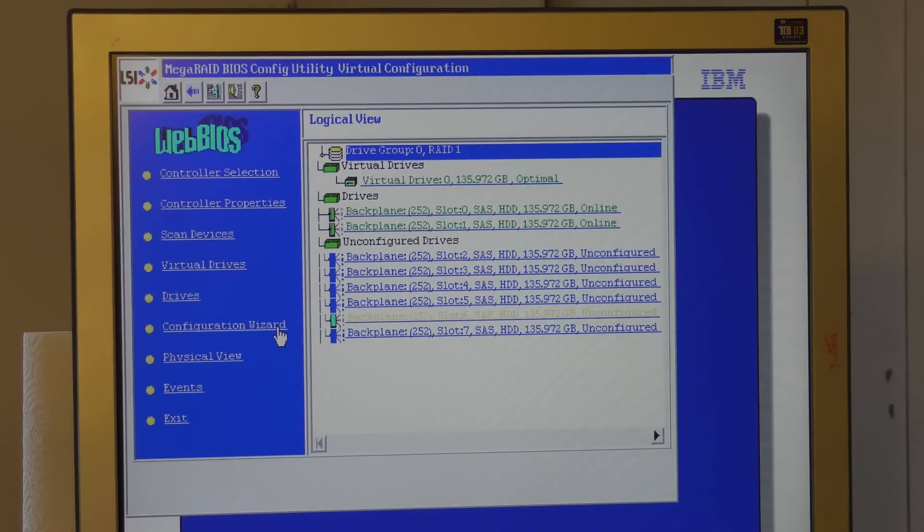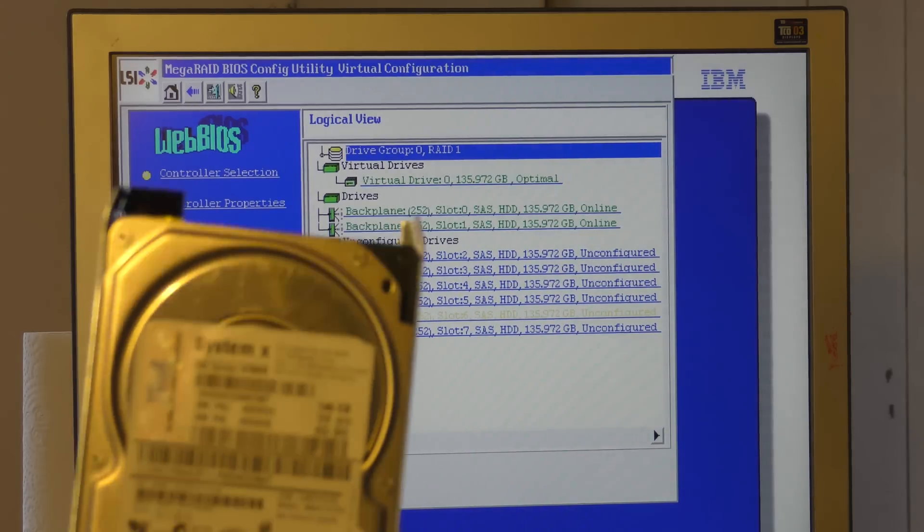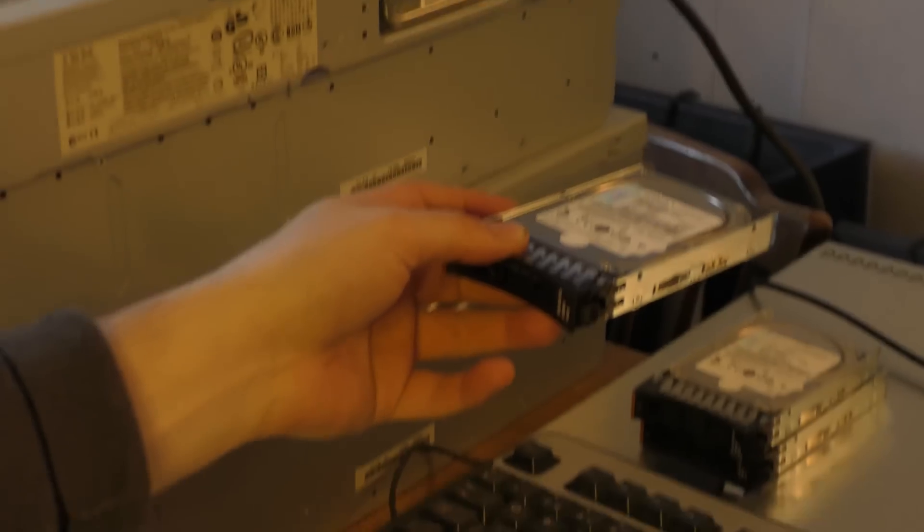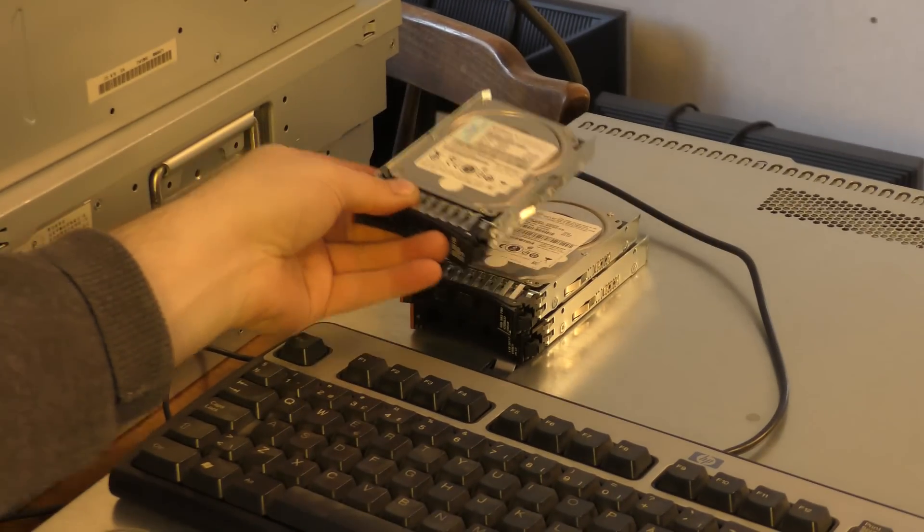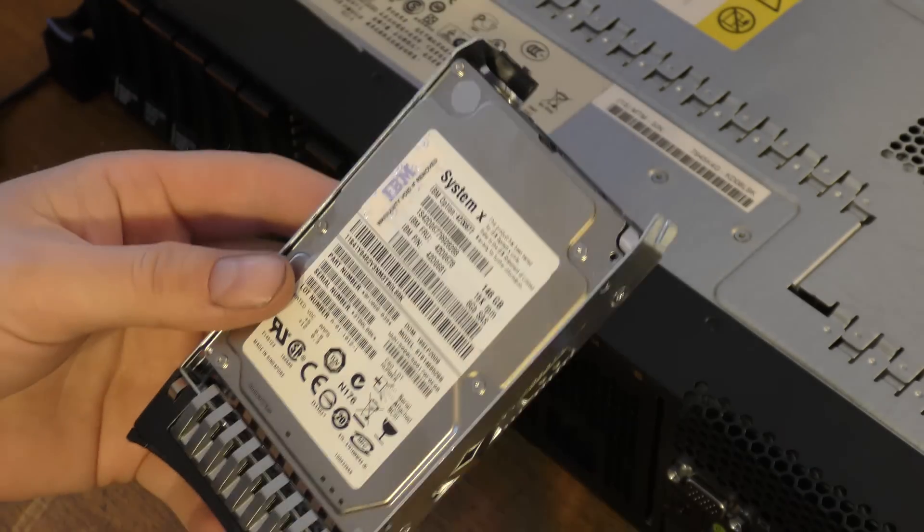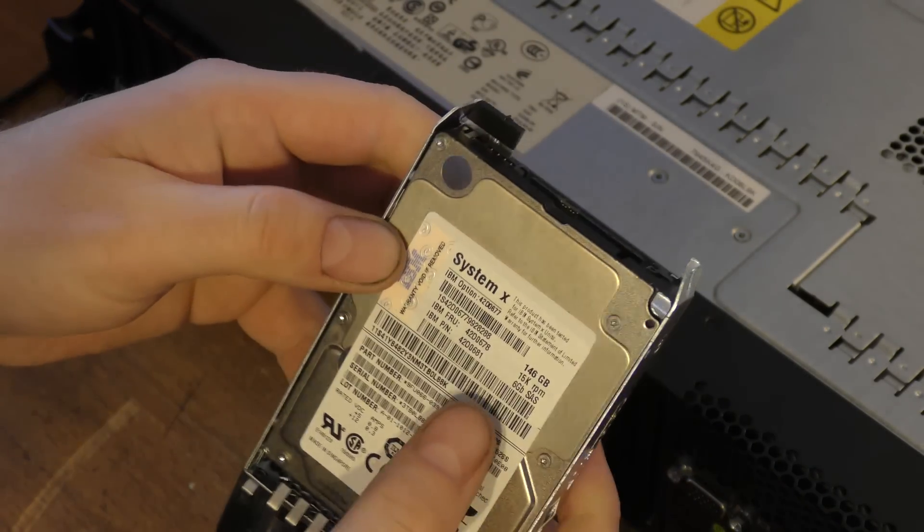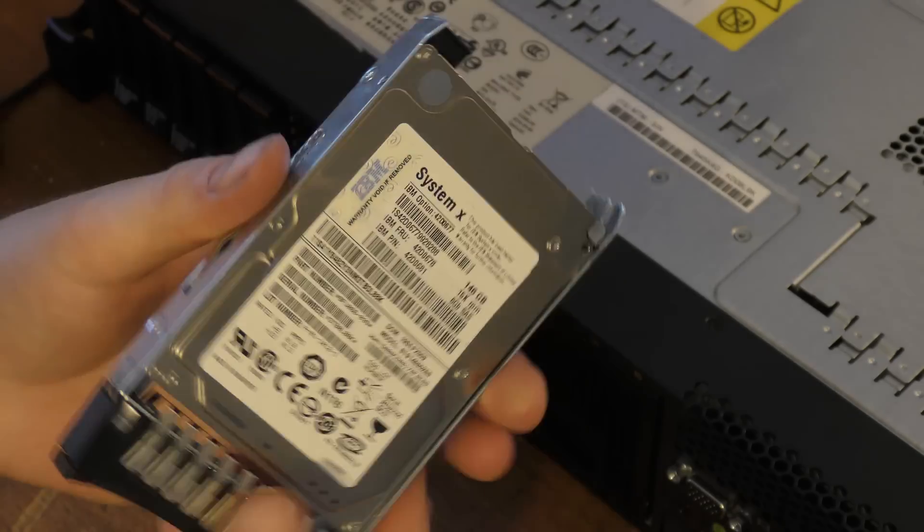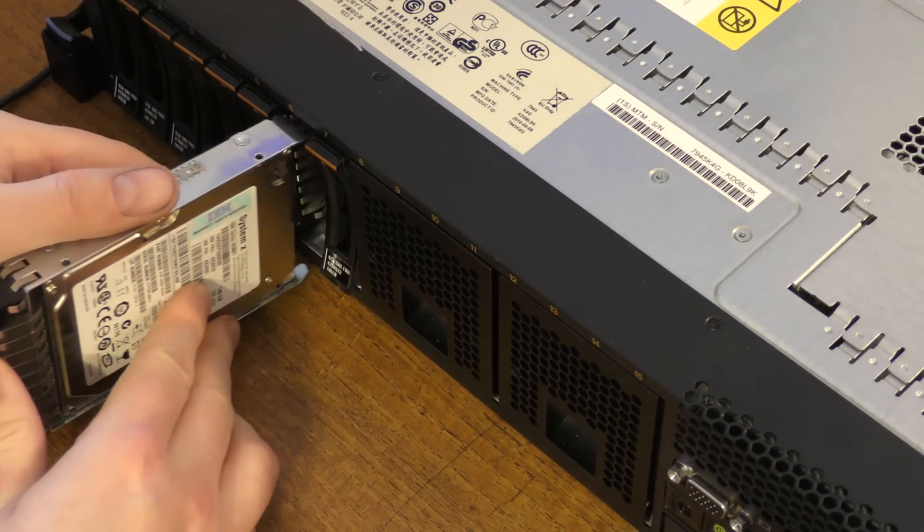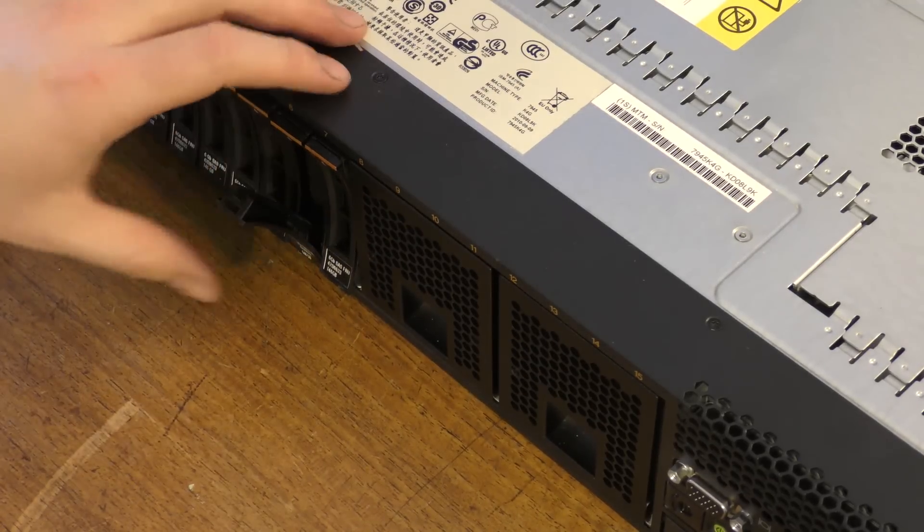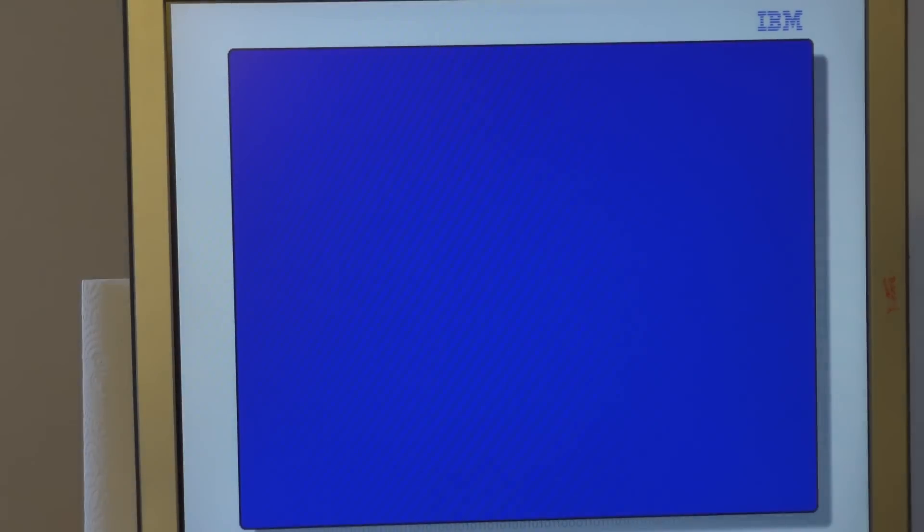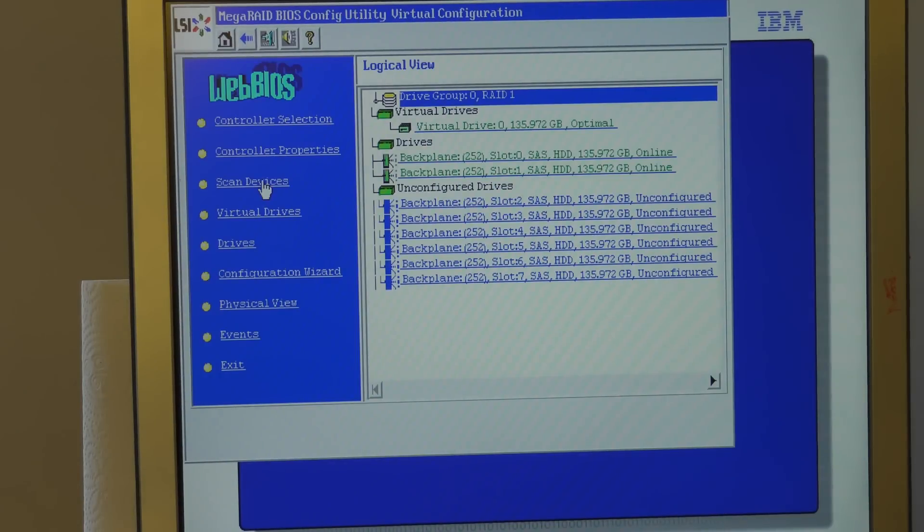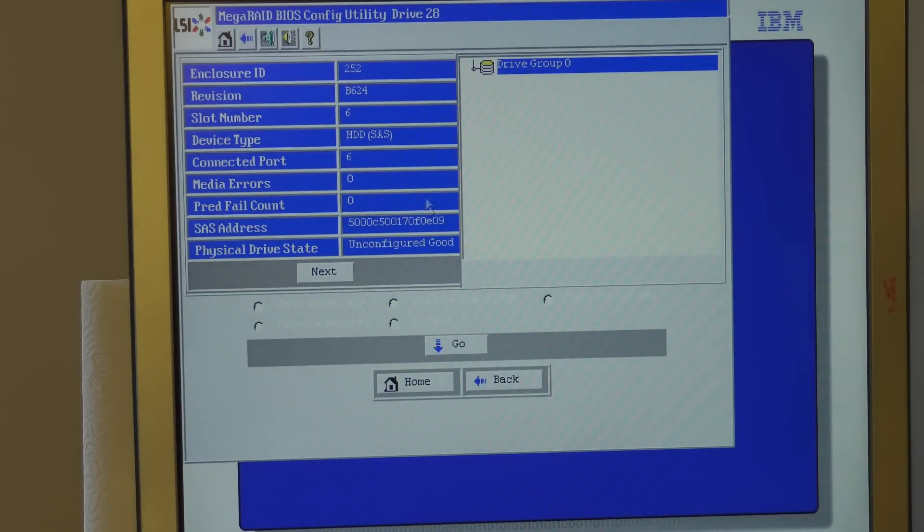I'm gonna take that out as well and add it to the other bad drives which they are placed over here. I have one more here, this is a 15,000 RPM, so we're gonna try and put that in and see how that is. Scan devices, that seems to be okay. Zero previous failures.